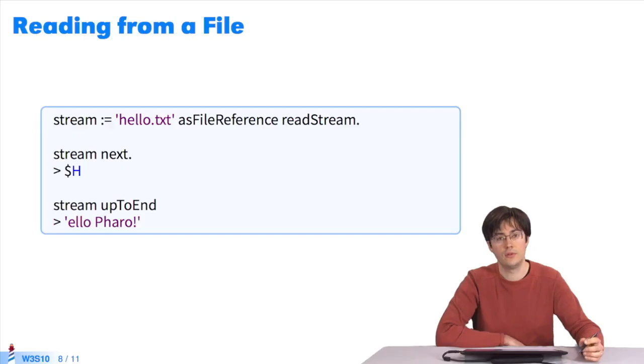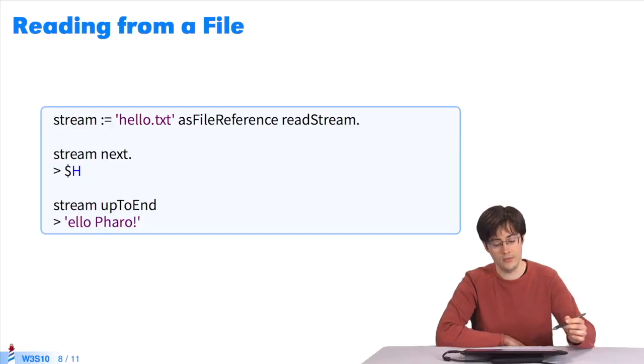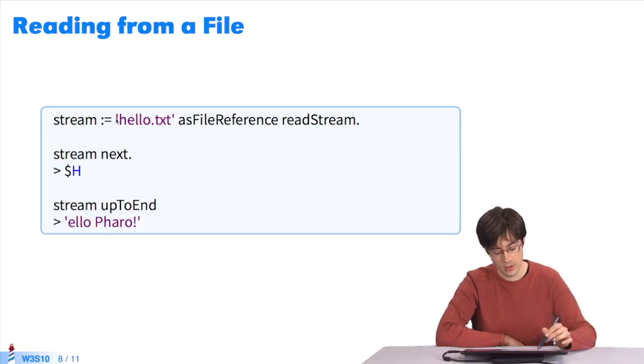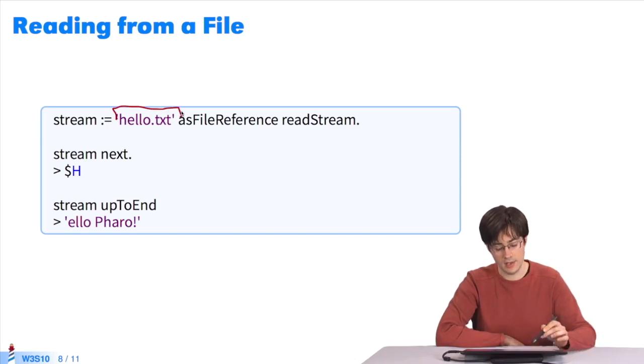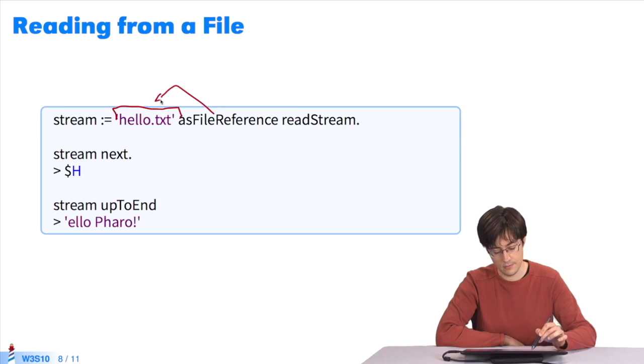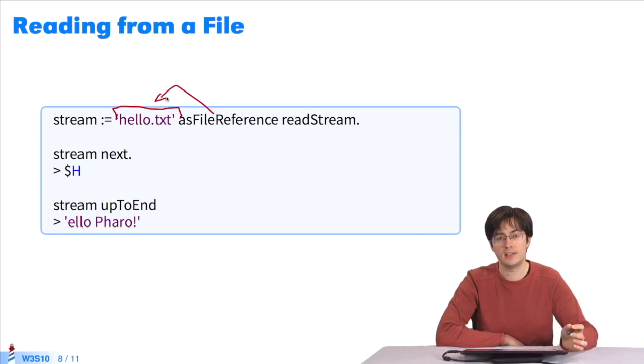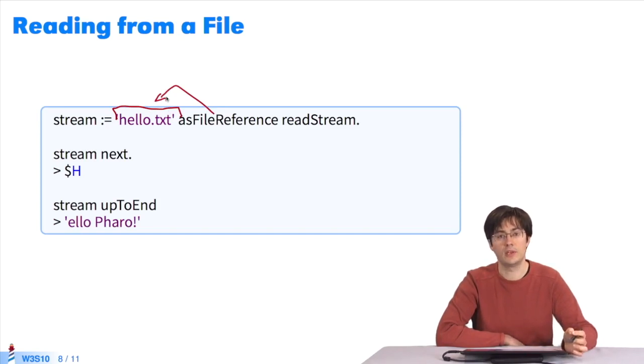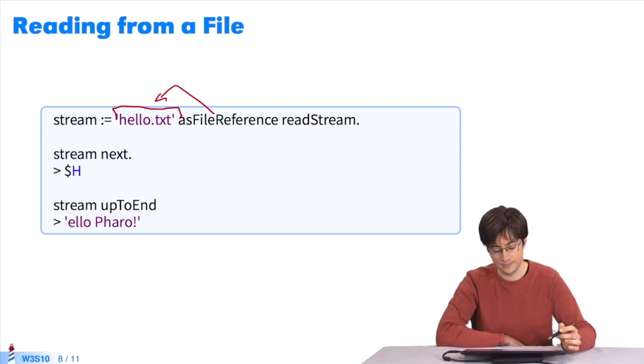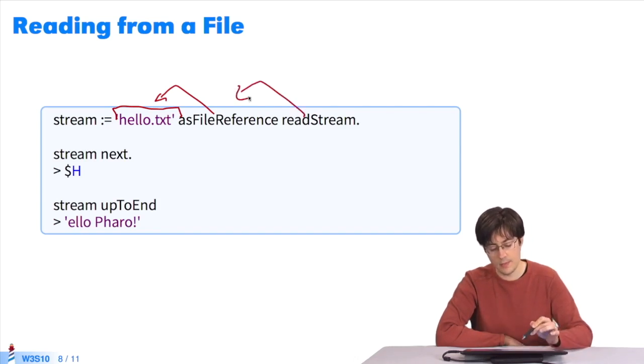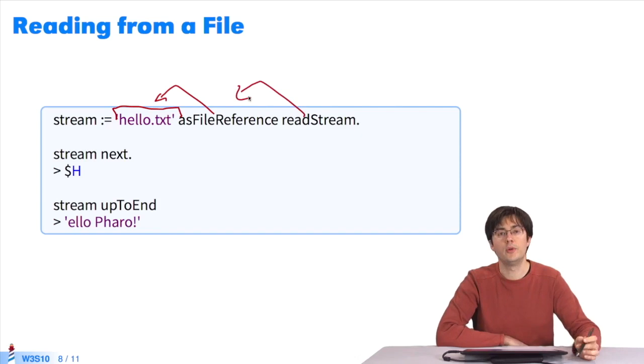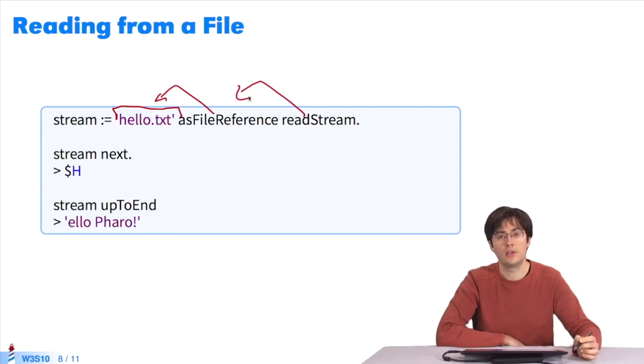Now that I've written in the file, I can read it. The file name is displayed as a string. With asFileReference, I can create a reference to this file. With readStream, I can open a read flow, a read stream, for this file.